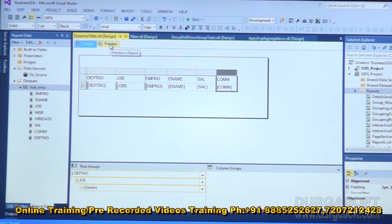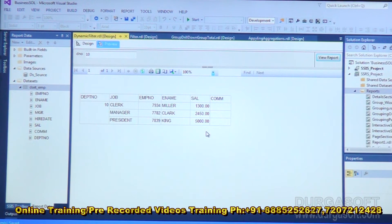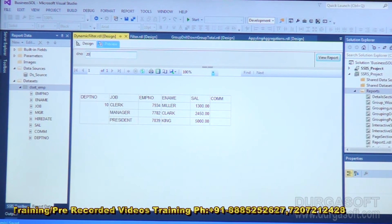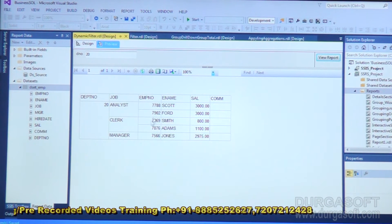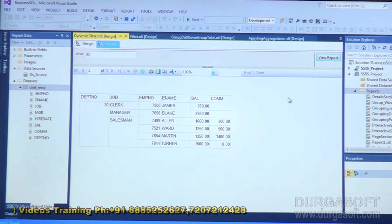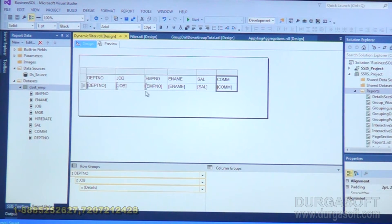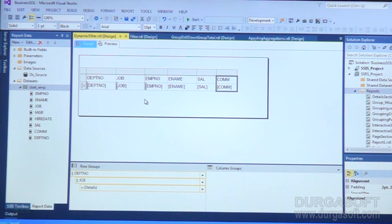When you preview, it will prompt for the department number — a text box appears saying 'dno'. Type a value, for example 10, and click 'View Report'. It shows only department 10 data. If you change the value to 20 and click 'View Report', it shows department 20 related data. Whatever department number you enter, that related output is displayed. So our report has become dynamic — depending on what number you enter at runtime, it shows the corresponding output. This is what implementing parameters or creating dynamic filters means.